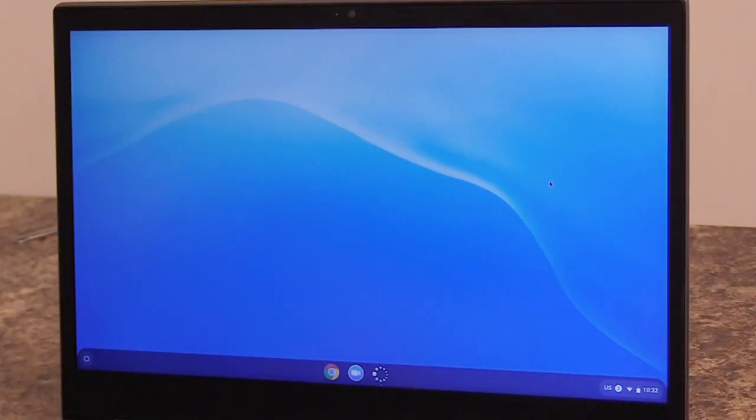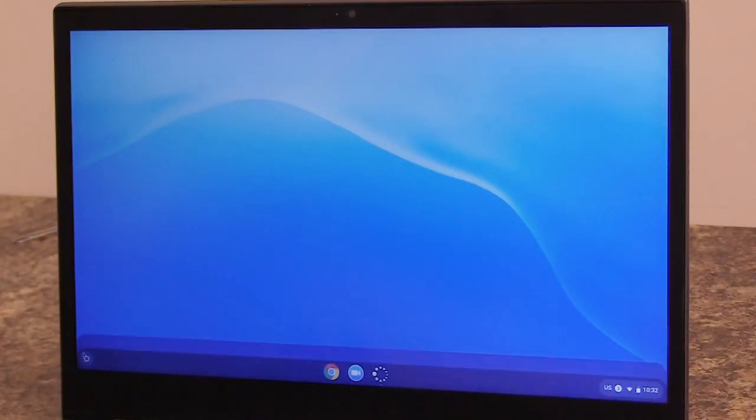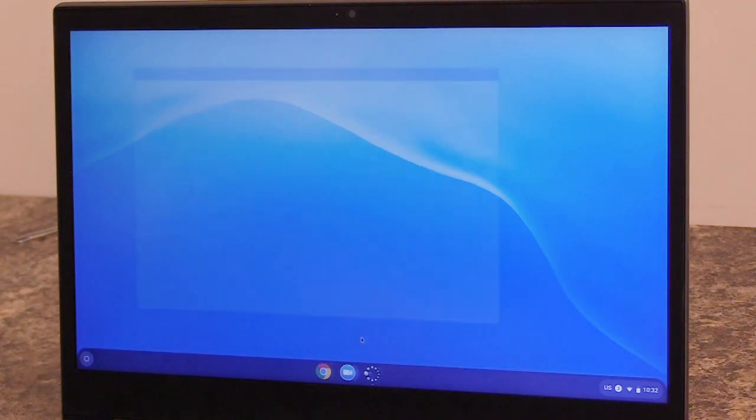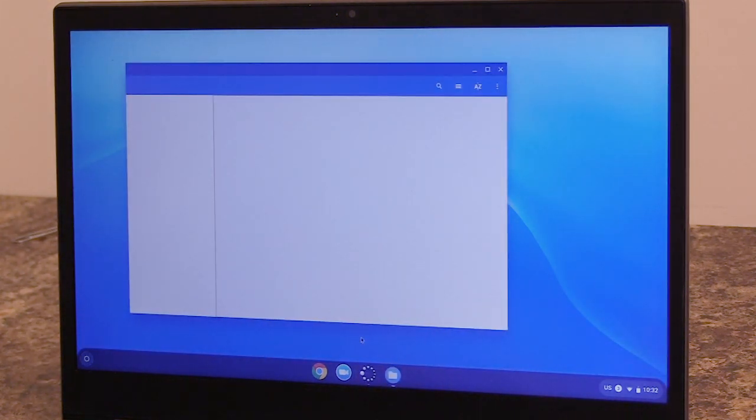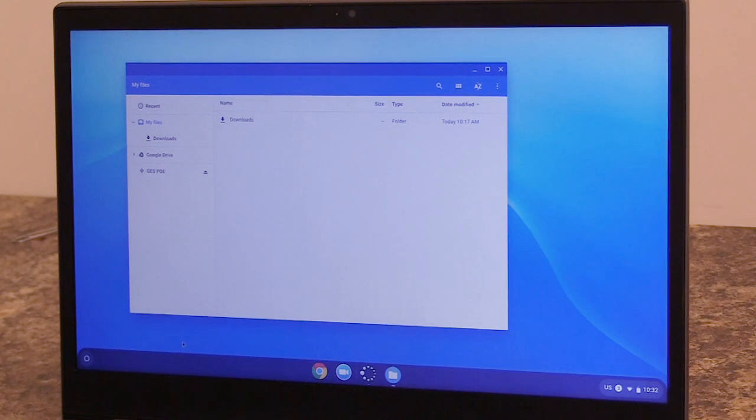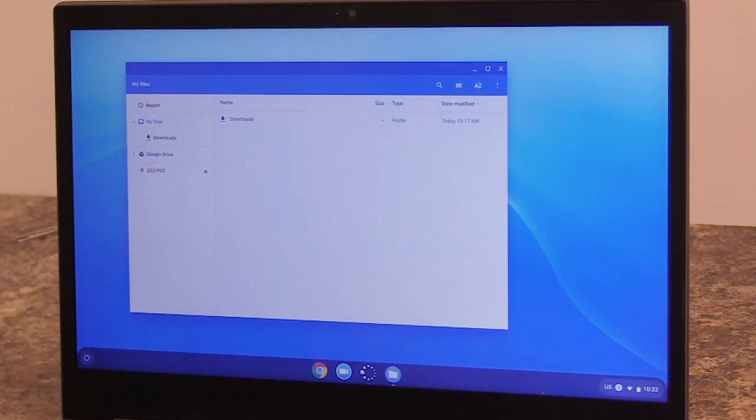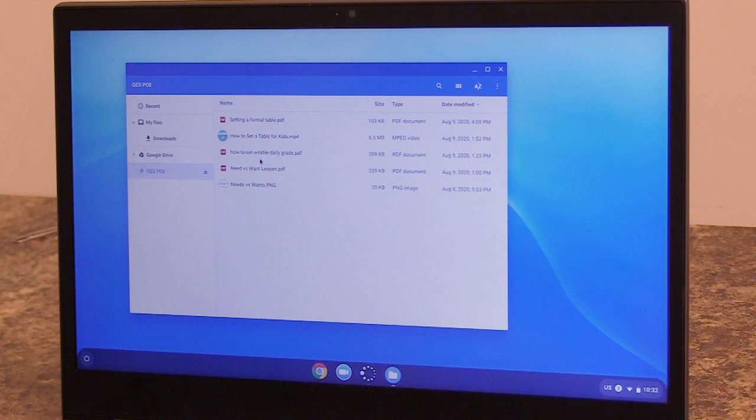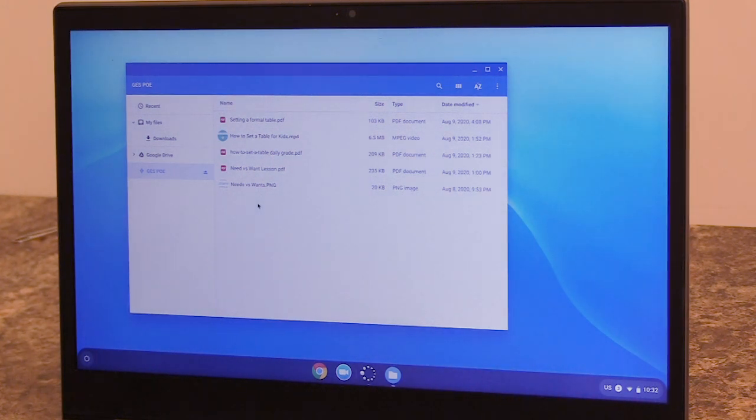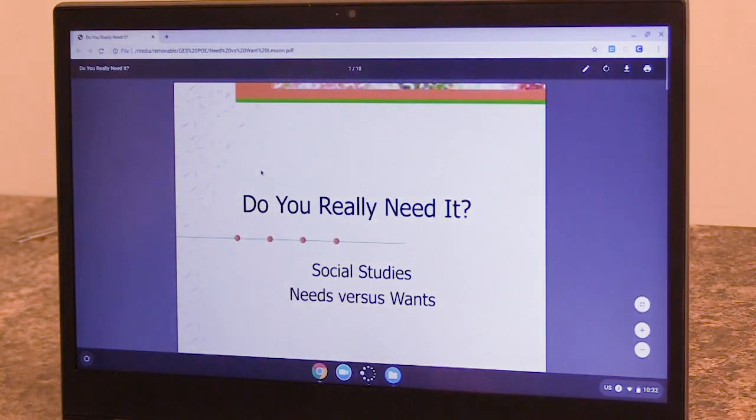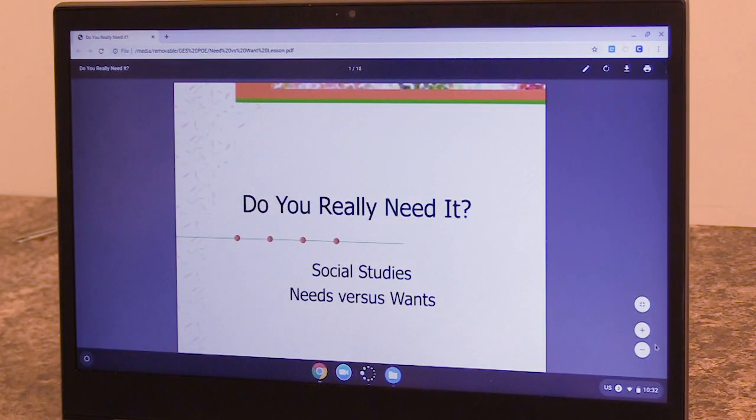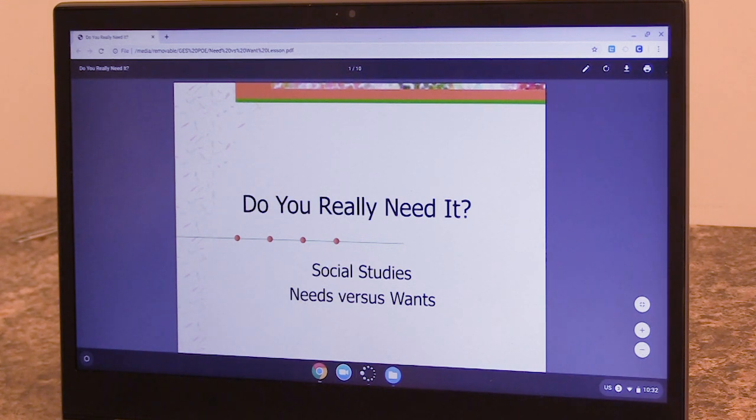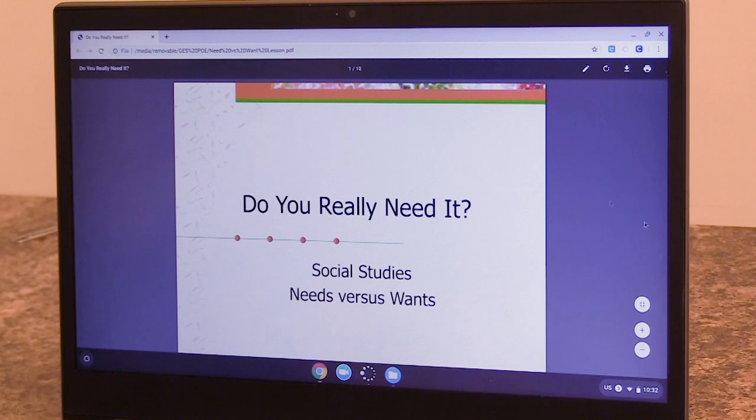To see what's on the thumb drive, I'm going to go to the bottom left. I'm going to choose the icon for files. And here's my thumb drive. And you'll see I have several assignments and activities. So let's open one. So it looks like I have a PowerPoint that's going to teach me something about needs versus wants. I can use the arrow key to move from page to page.